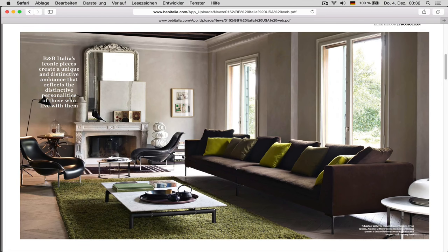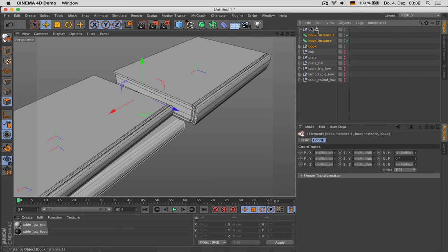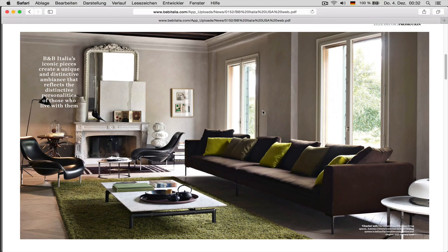We have a whole stack back here as well, so just place them in there.